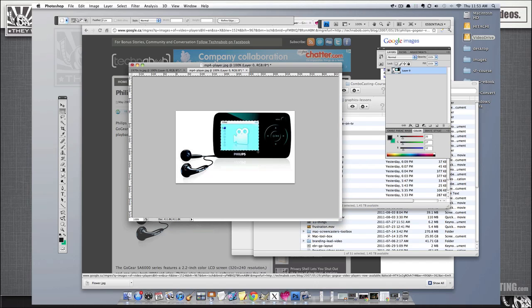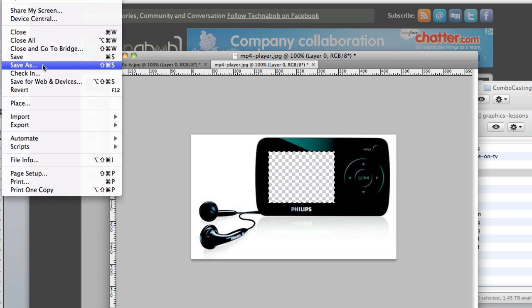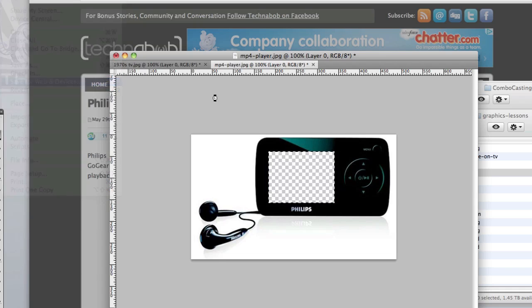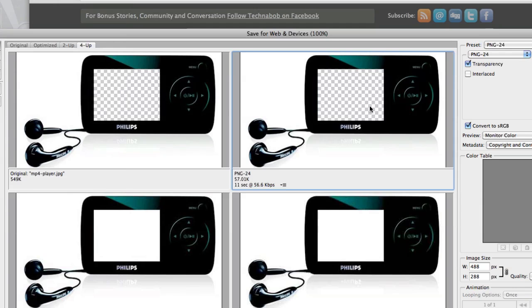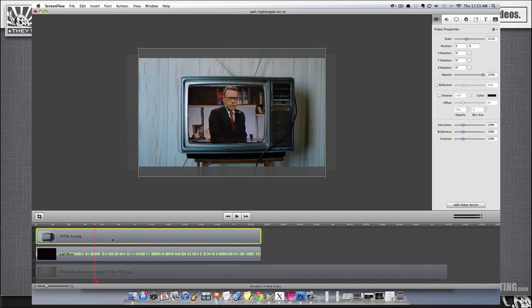Again, we'll just go into Photoshop. I've removed the screen area. I'm going to save this file as a PNG image. Now we'll open up ScreenFlow again.